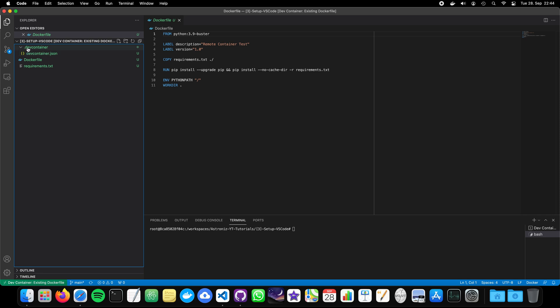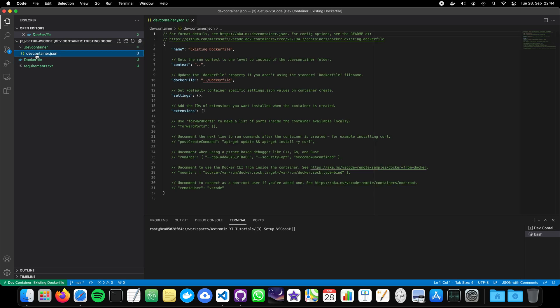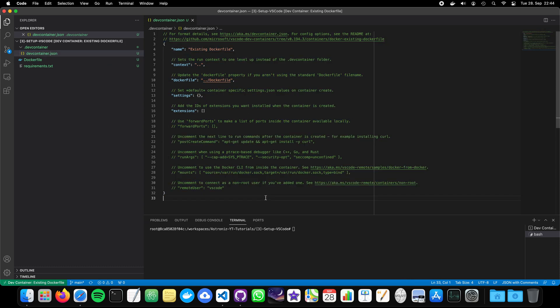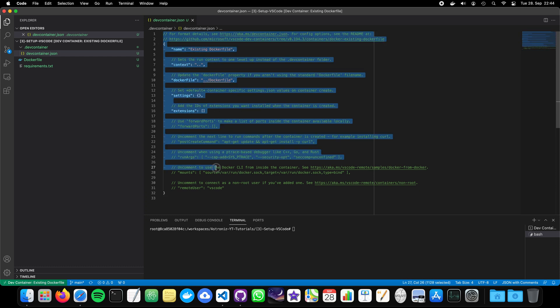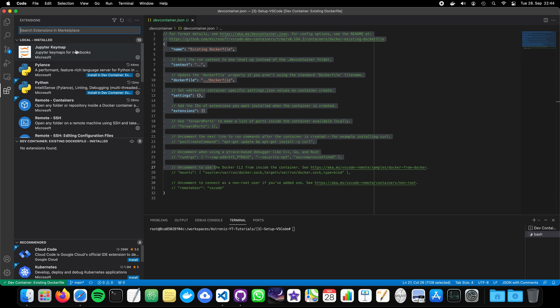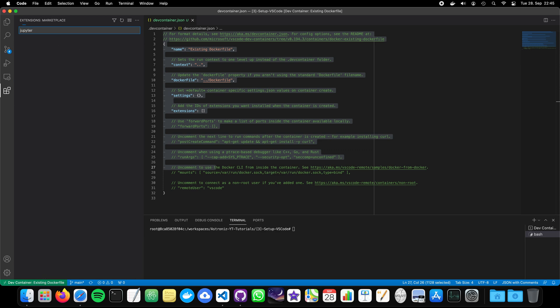VS Code created another folder with another file called devcontainer.json. And this is extremely mighty. Because this allows us to further customize our working environment. But not the Docker file, but really VS Code itself. So, let's take a look at our extension pack. We can, for example, search for Jupyter.